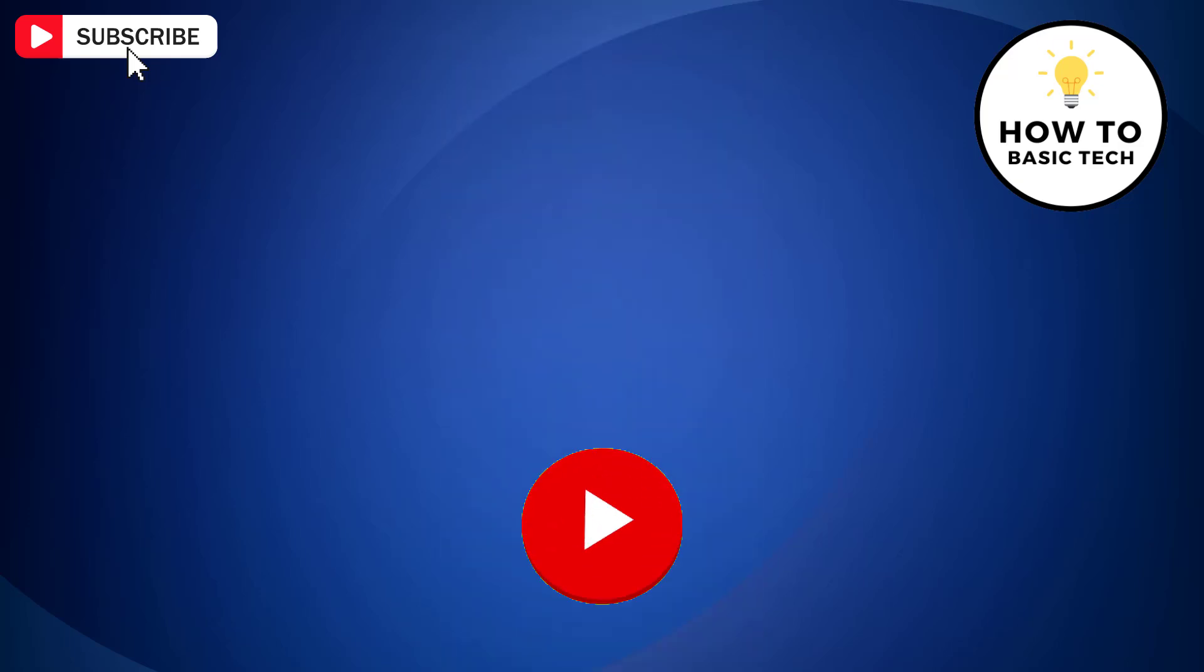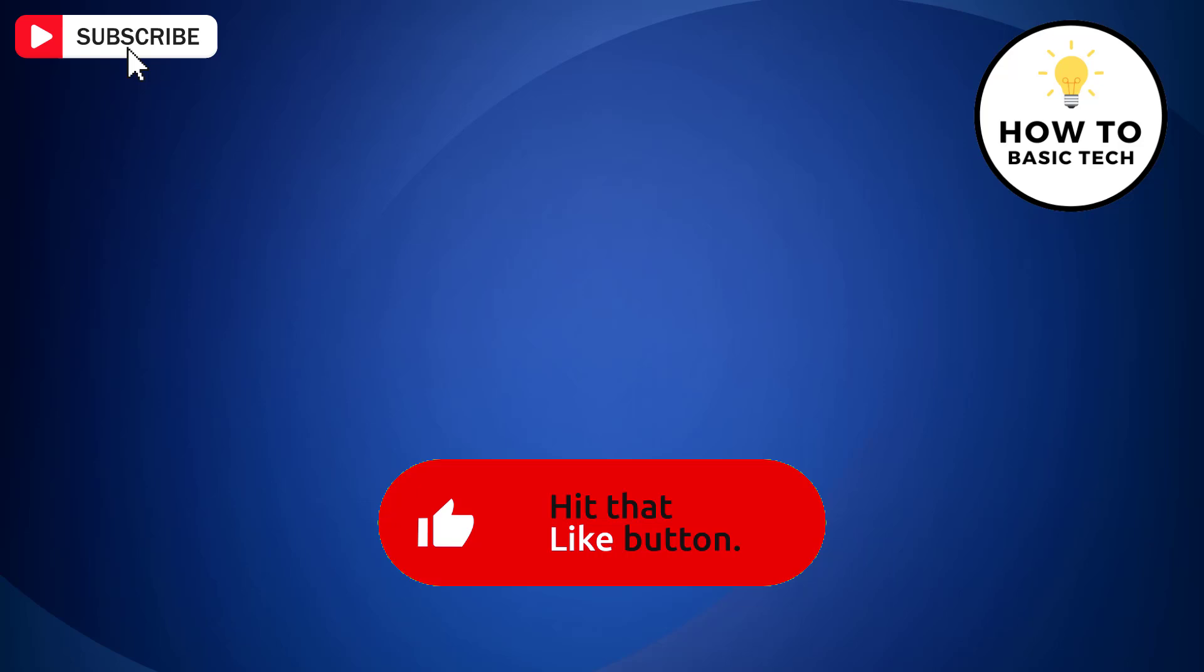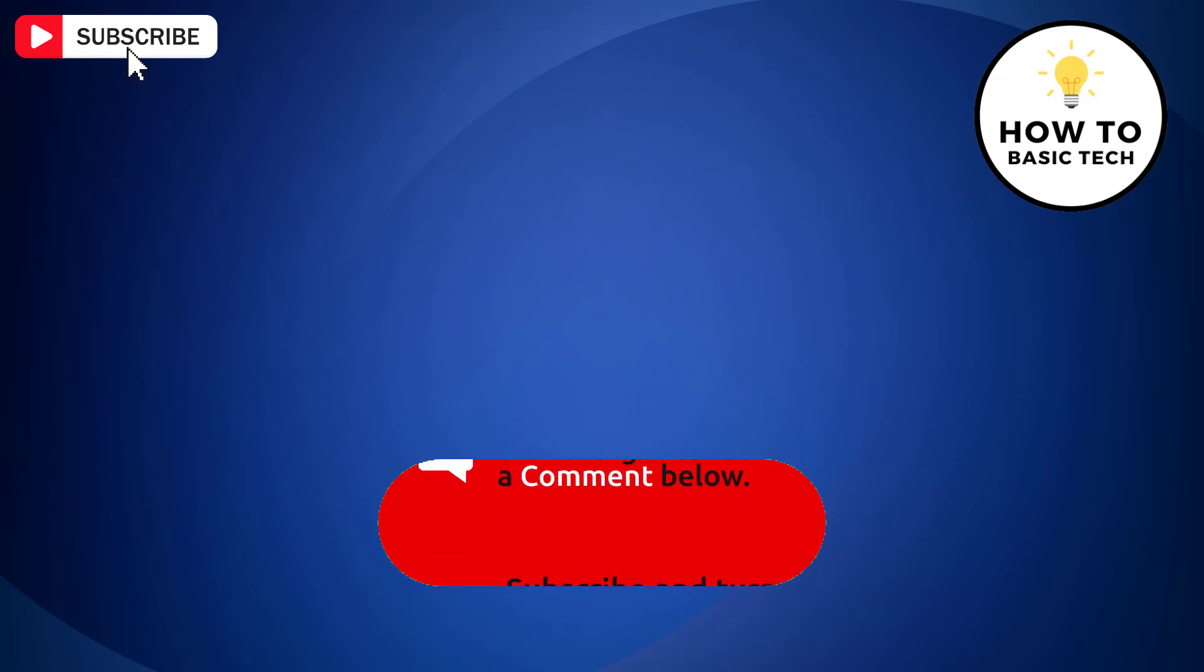If you find the video helpful, then like the video, share with your friends and subscribe to my channel.